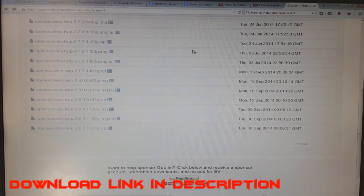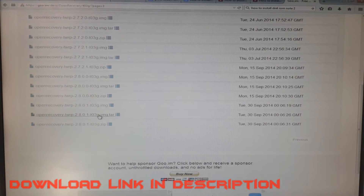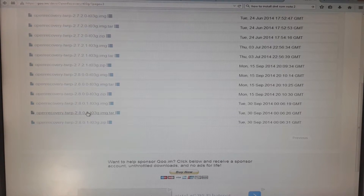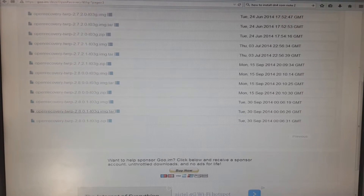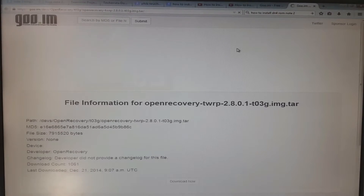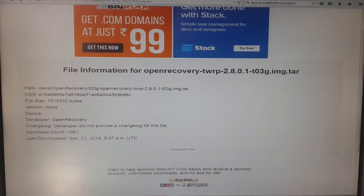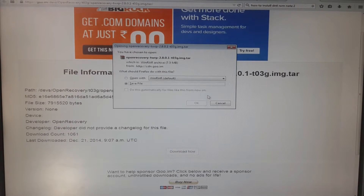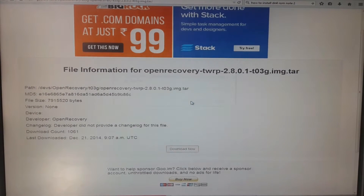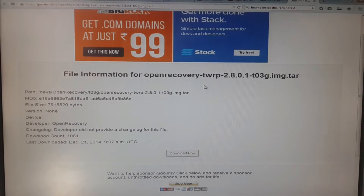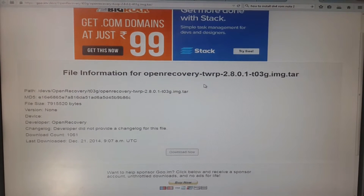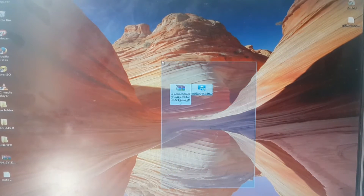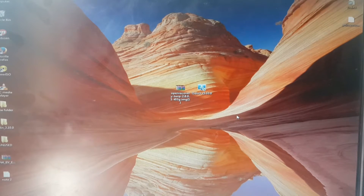Hey guys, today I am showing you how to install TWRP recovery mode in Samsung Galaxy Note 2 N7100. First, download the TWRP recovery mode latest version 2.8.0.1 and save it to your desktop — do not extract it. Also download Odin 3.10.